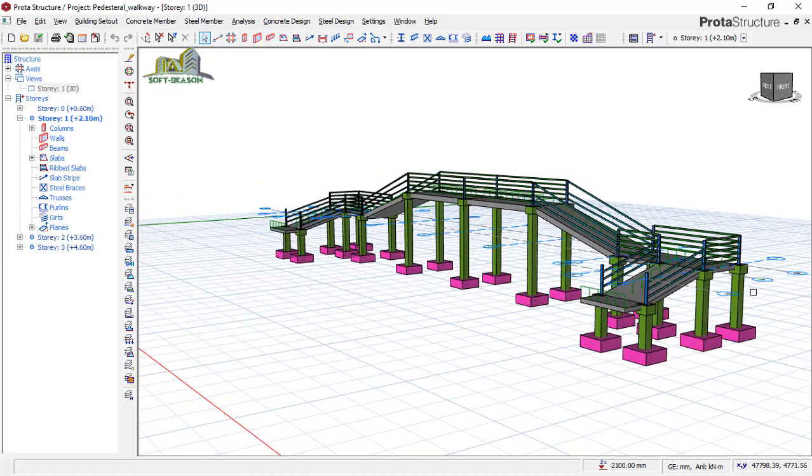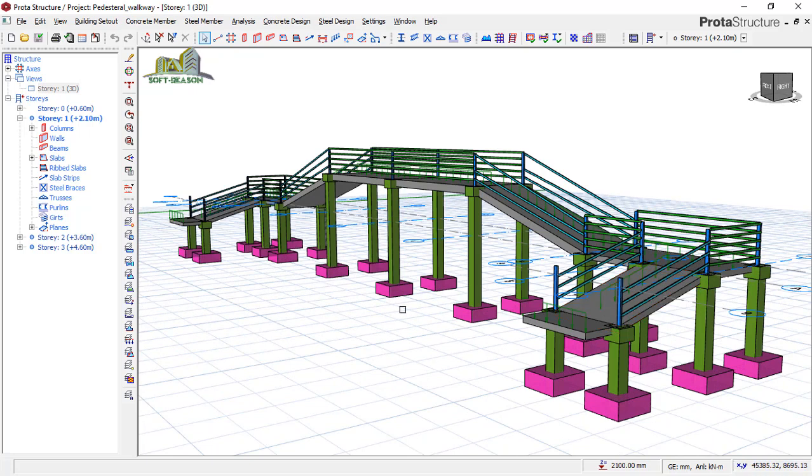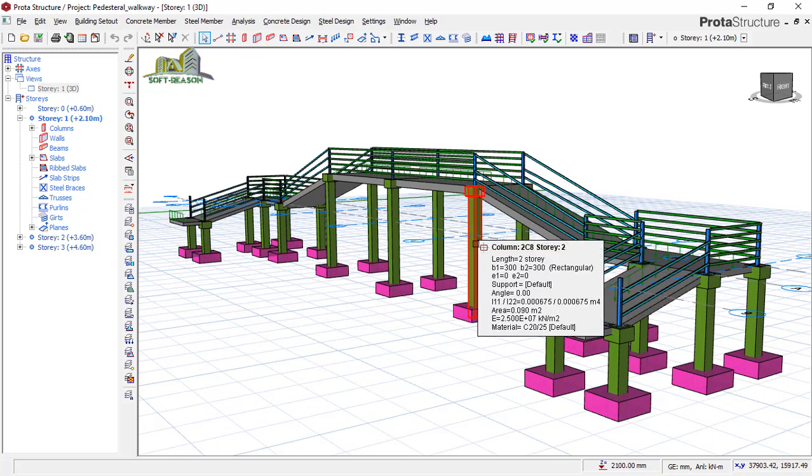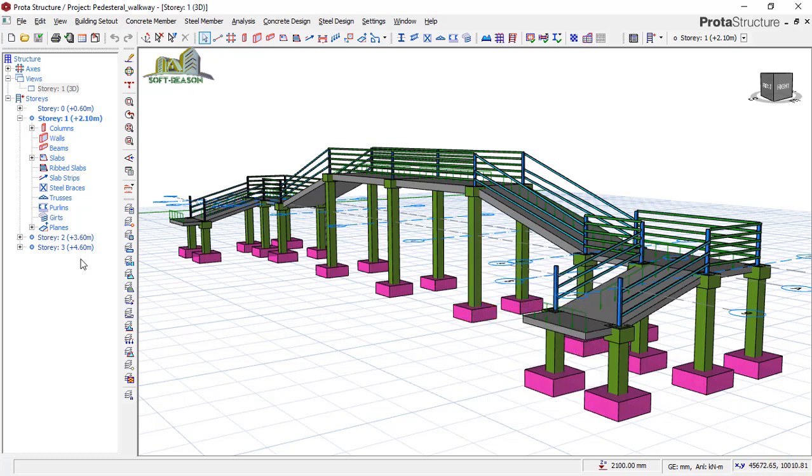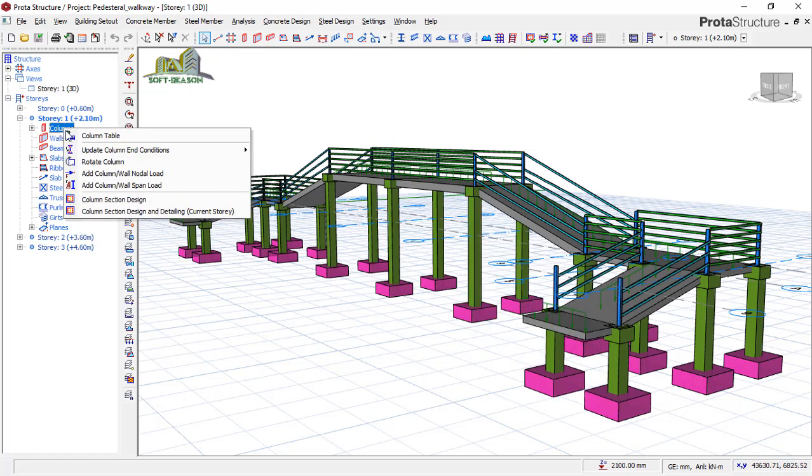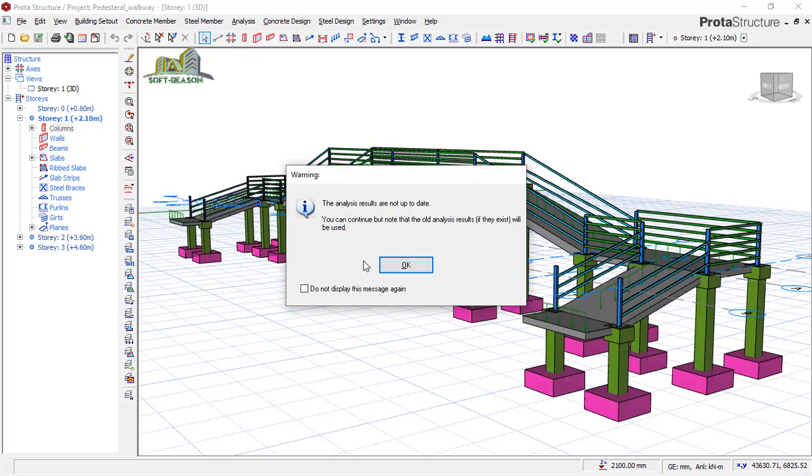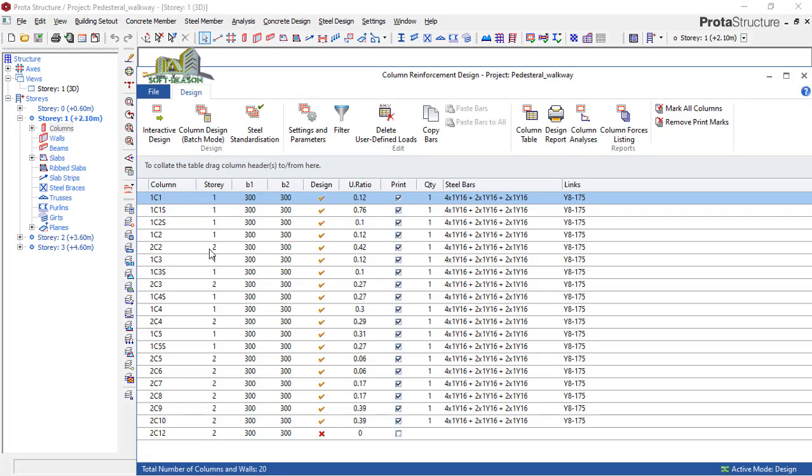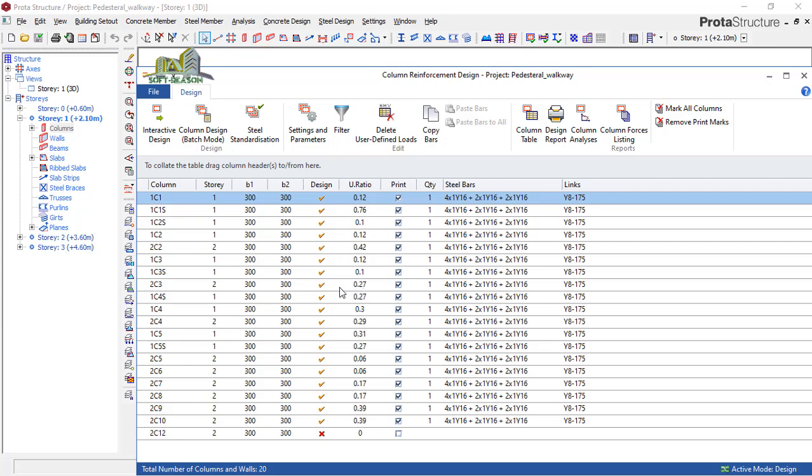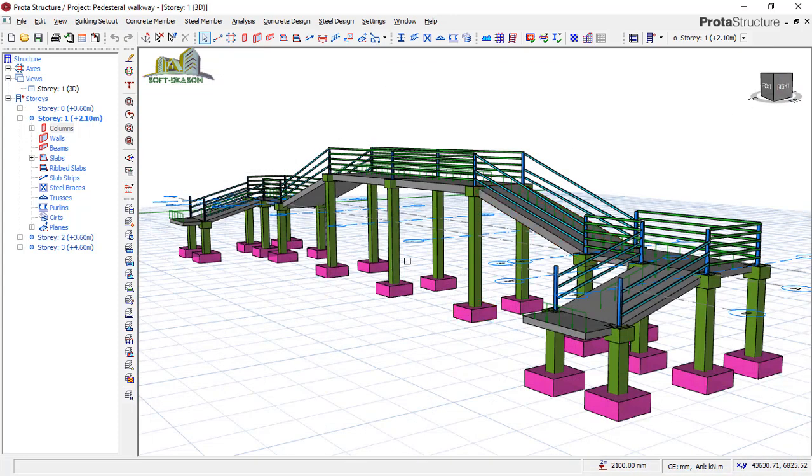Let me check the column status to see if they are designed or not. If I click on this point, right-click and then select column section detail, you will notice that the section of these columns is 300 by 300. The exact status has passed - all of these were failing but that is not an issue. The rebar content is 8 numbers of Y16 bars present in each of these columns. The design was carried out successfully just like that.